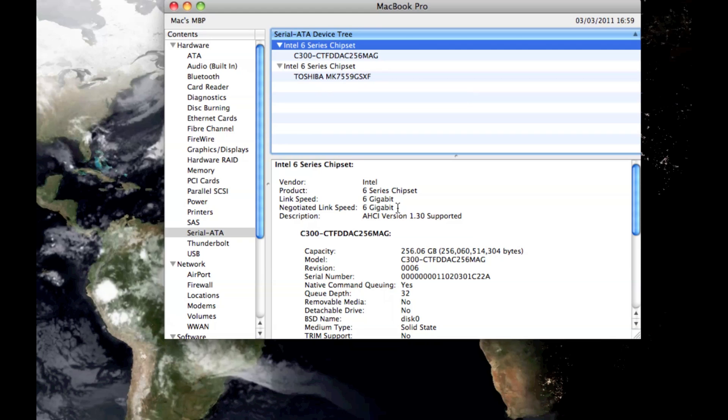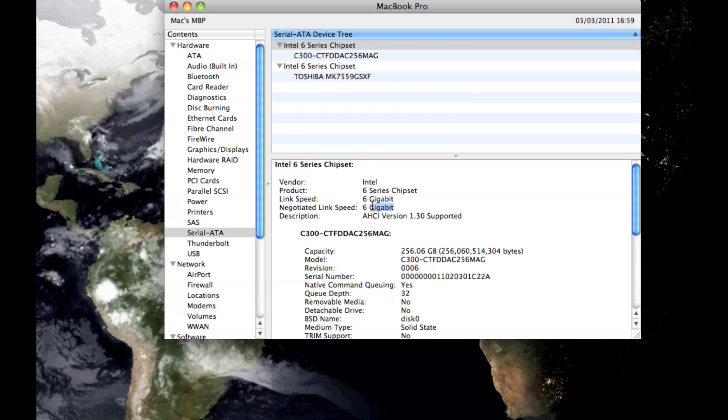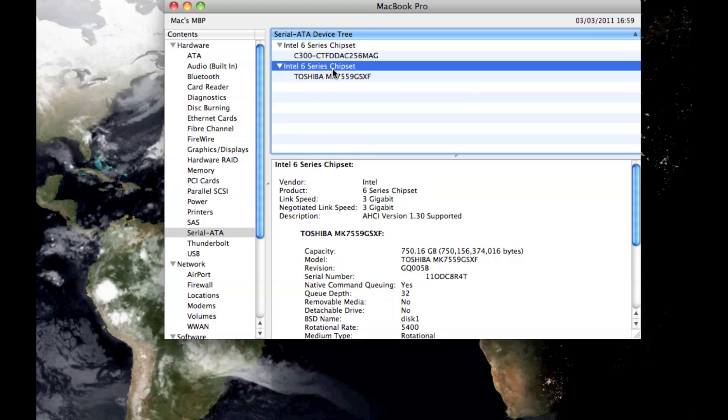One thing I just want to show you that's interesting, if you notice on the first Serial ATA device tree, can you see how it's got the link speeds there set at 6GB, so it's definitely SATA 3 and I'm running at SATA 3 speeds. What's interesting though, is if you look at the other port, the one that's used for the Superdrive,